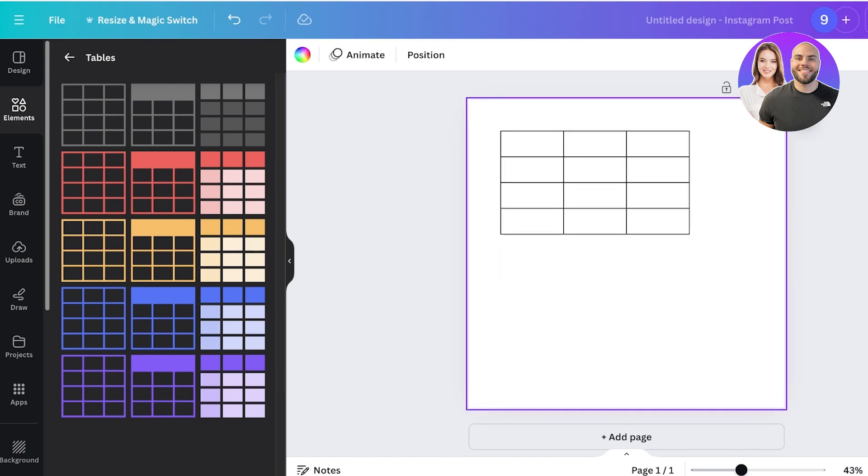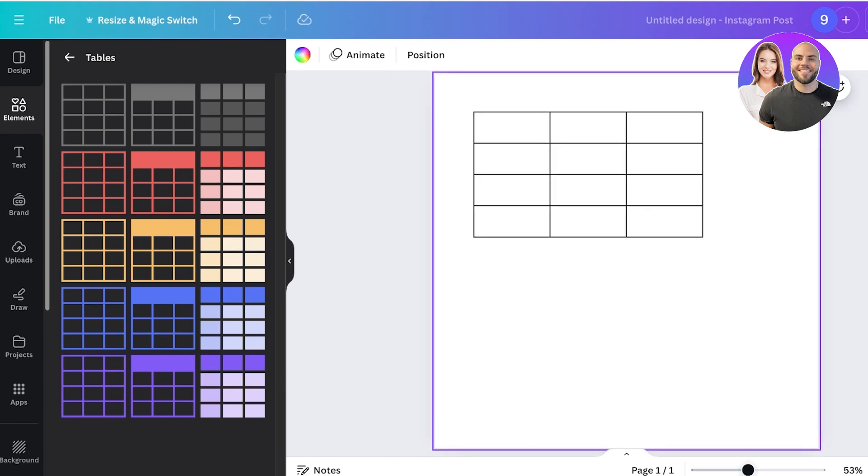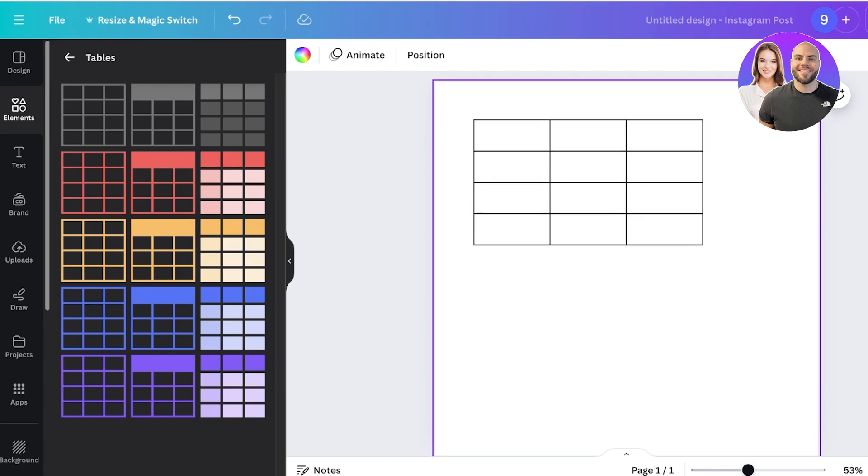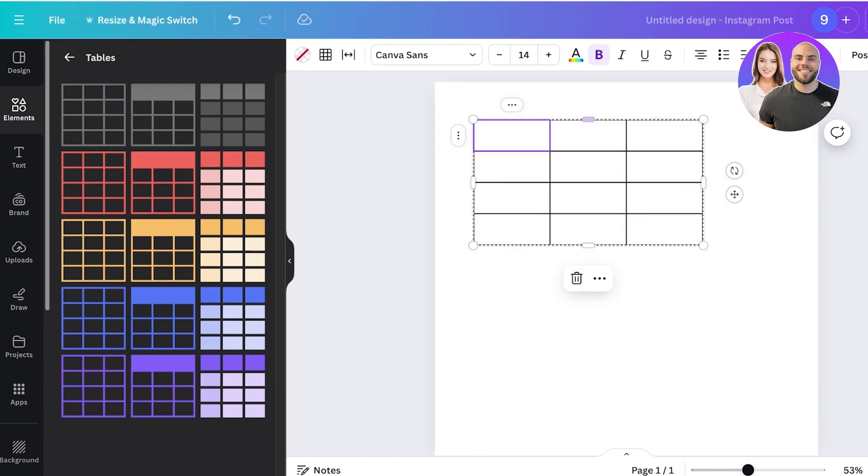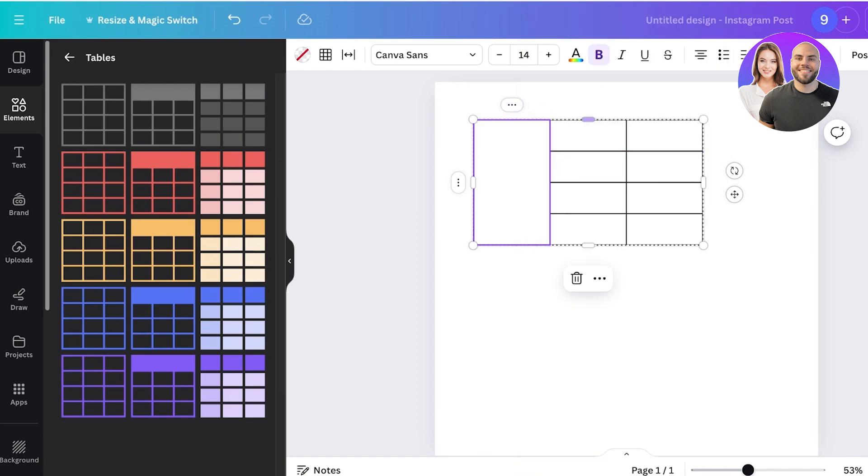These types of tables have all of the functionality that you would see in Google Sheets or Excel. From the top, you will see the option of three dots where you can merge cells as well as select a row or column.